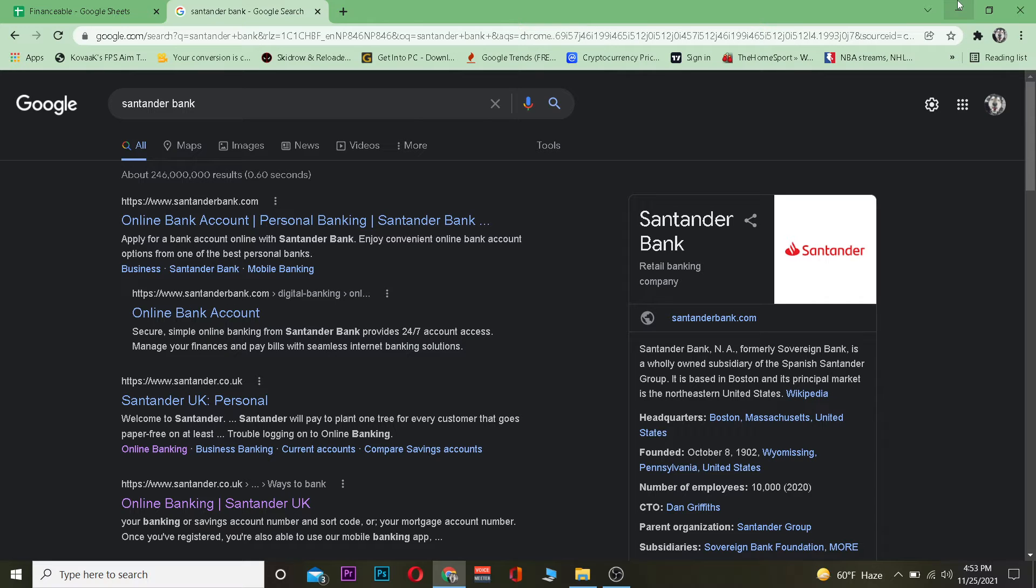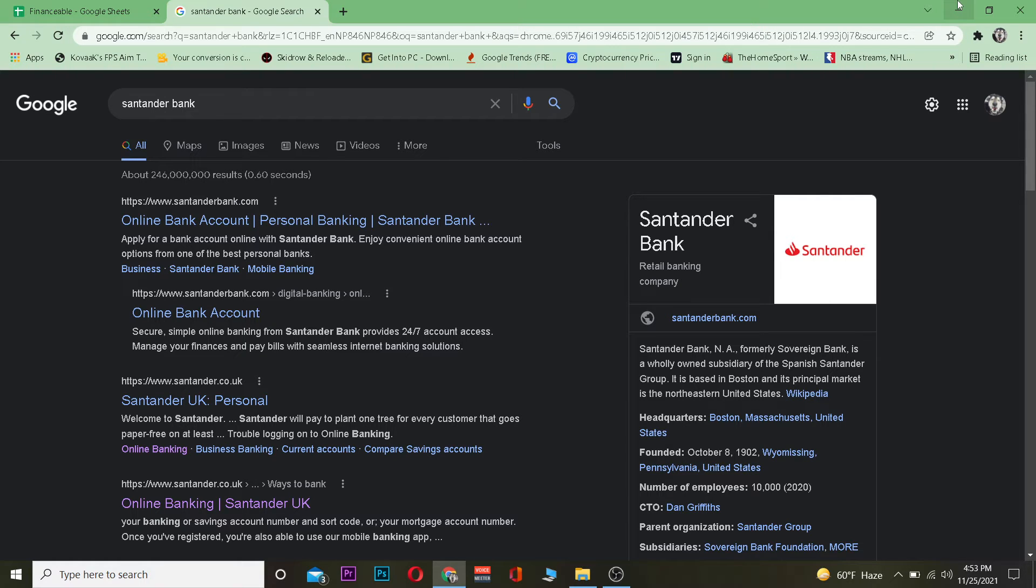So standard bank is a retail banking company which is a wholly owned subsidiary by a Spanish standard group. So in another word it's a Spanish bank but enough of its history let's get into how we guys can register for it.